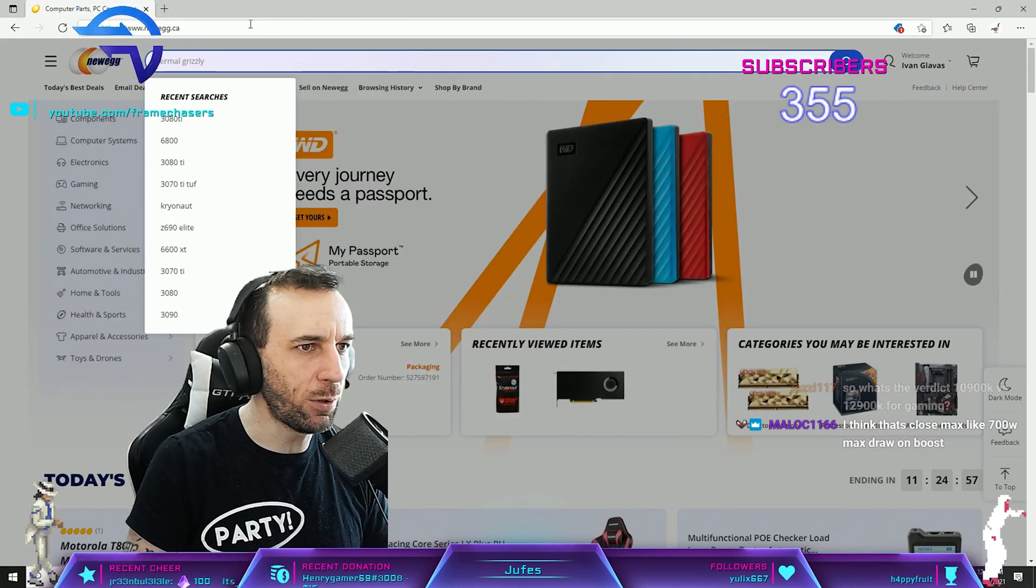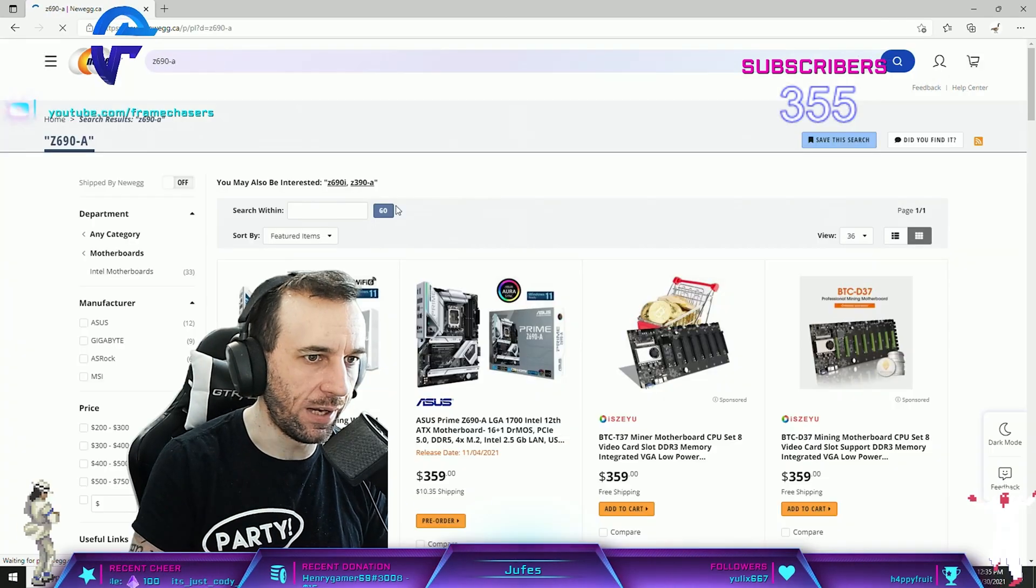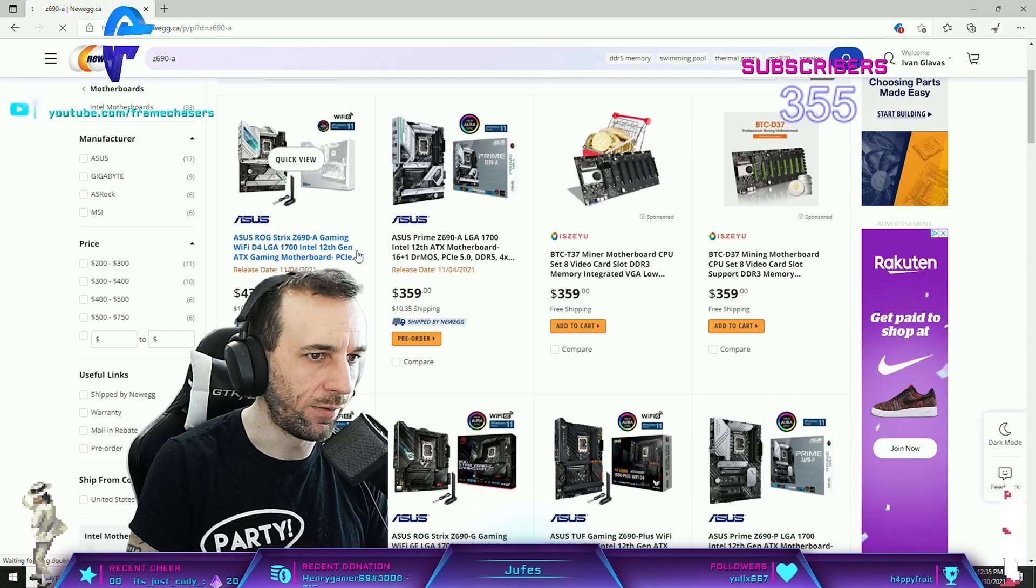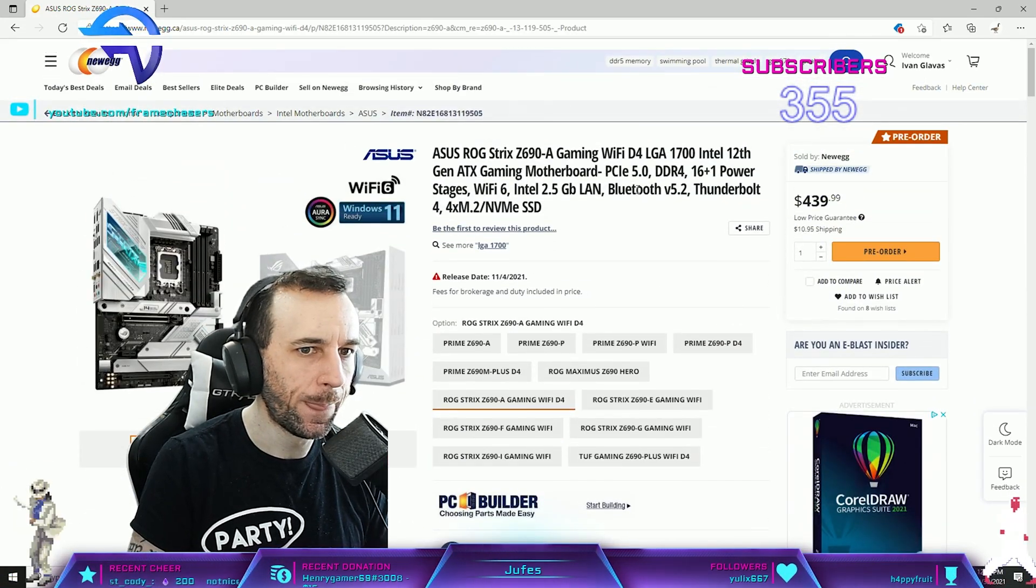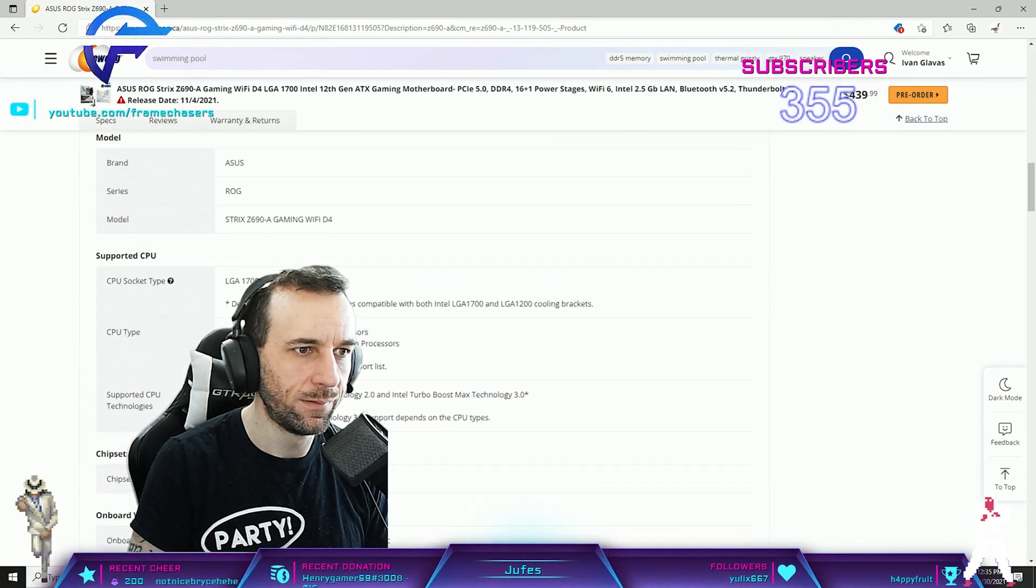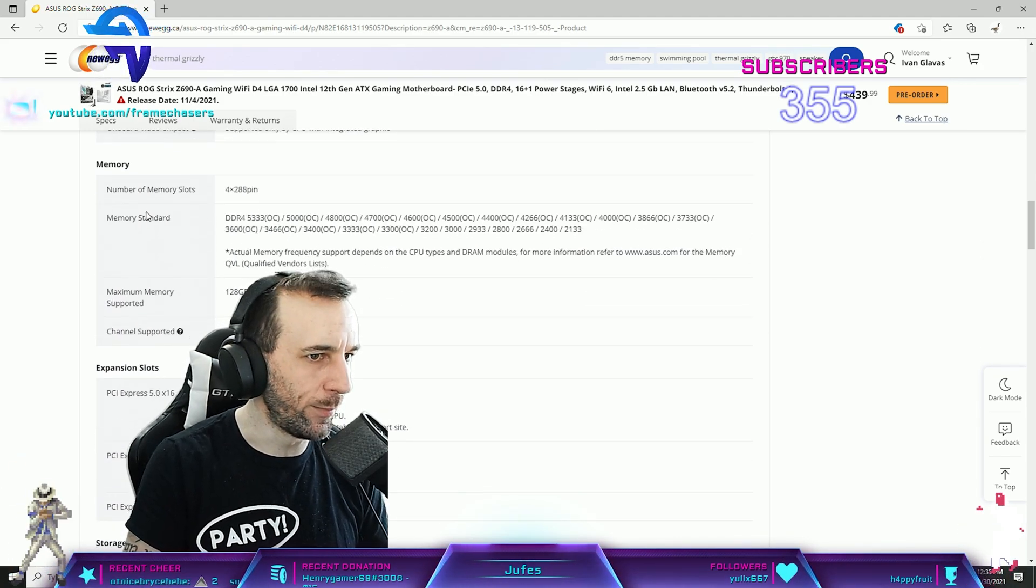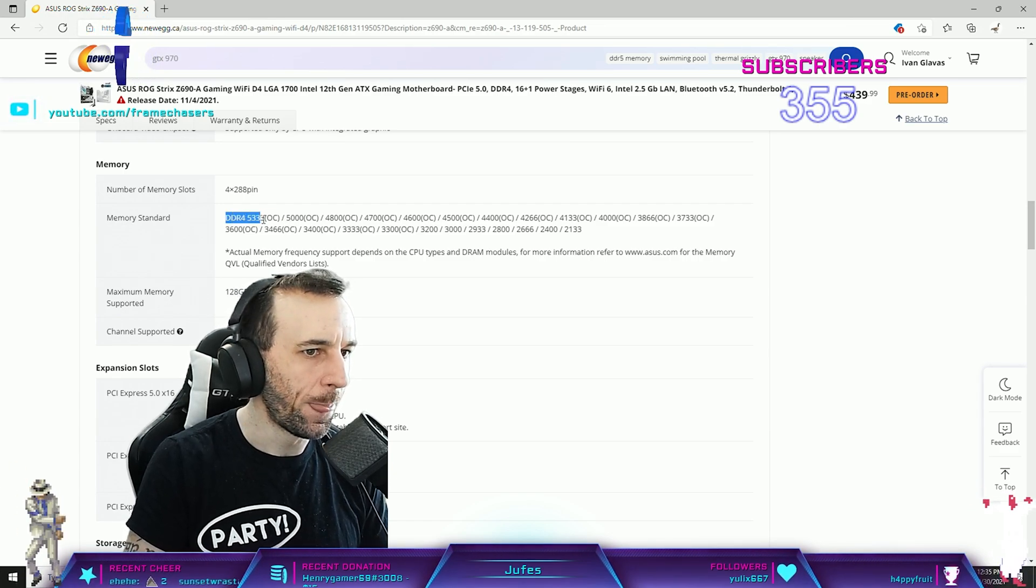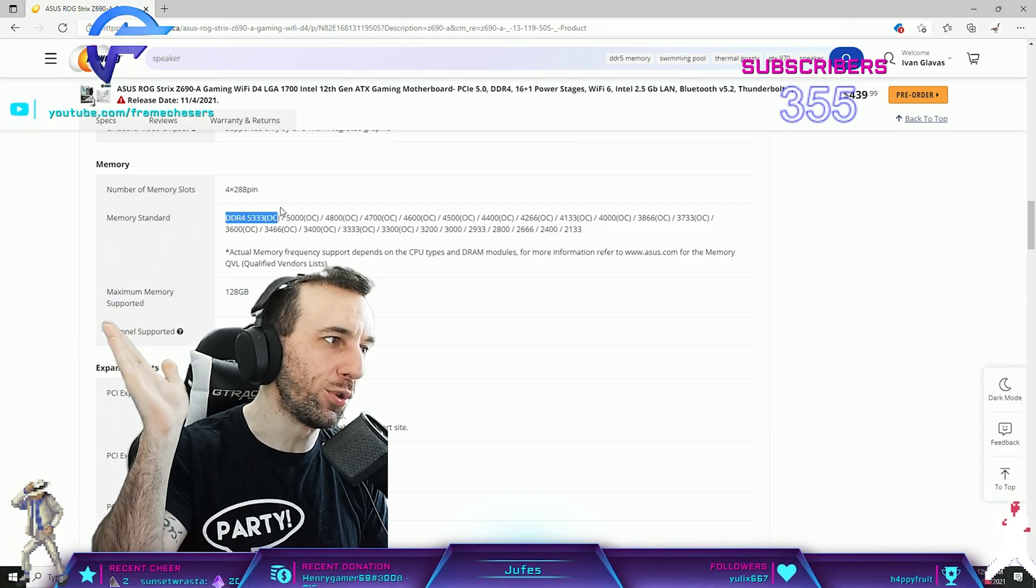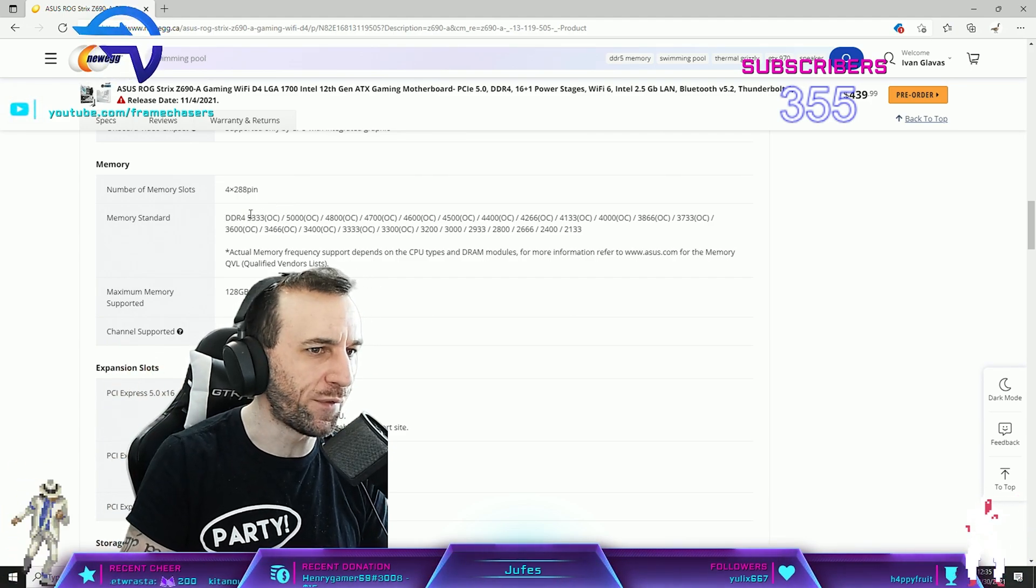When it comes to DDR4 and gear one usage, all motherboards should be able to do this. So if you go to Newegg.ca, you go Z690, usually you go to the specs page. You go to memory standard DDR4 5333.